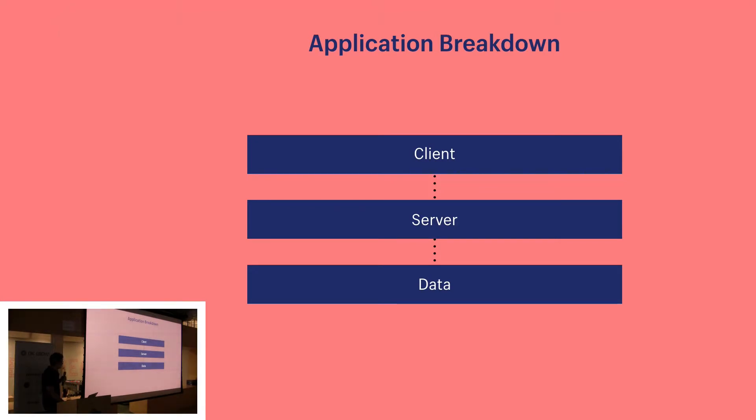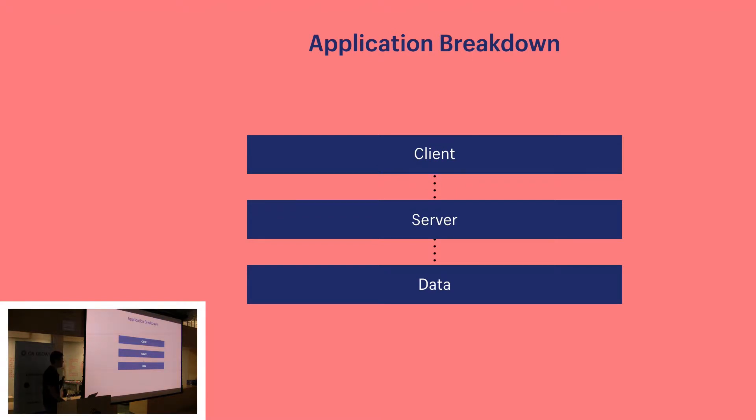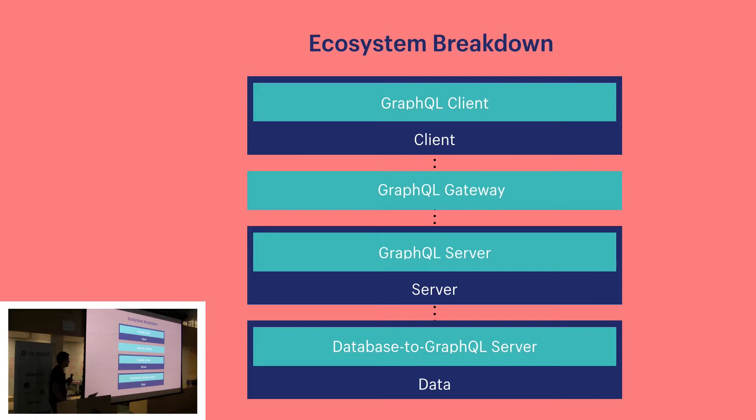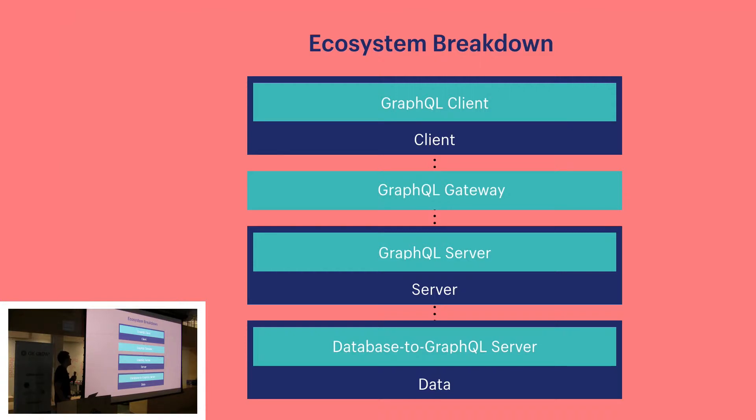So a basic application might look like this. There's three components: a client, a server, and a data layer. In your application, there's really four places that GraphQL comes into play. There's a GraphQL client, a GraphQL gateway, a GraphQL server, and database to GraphQL servers.